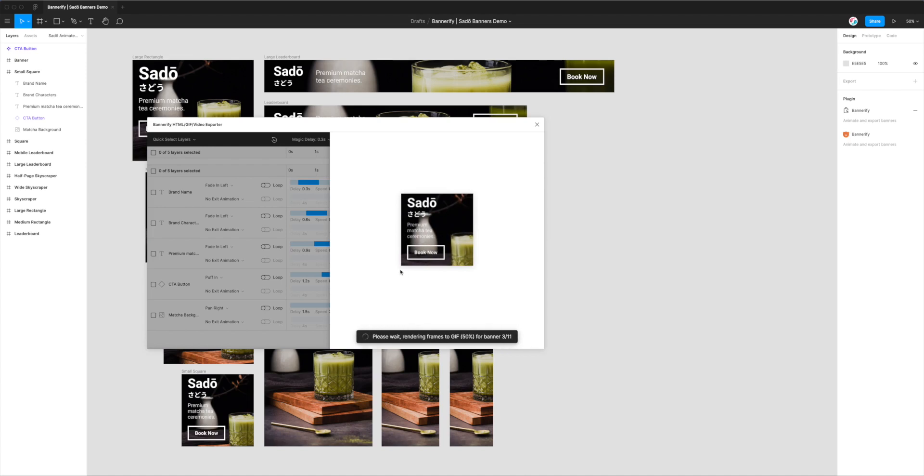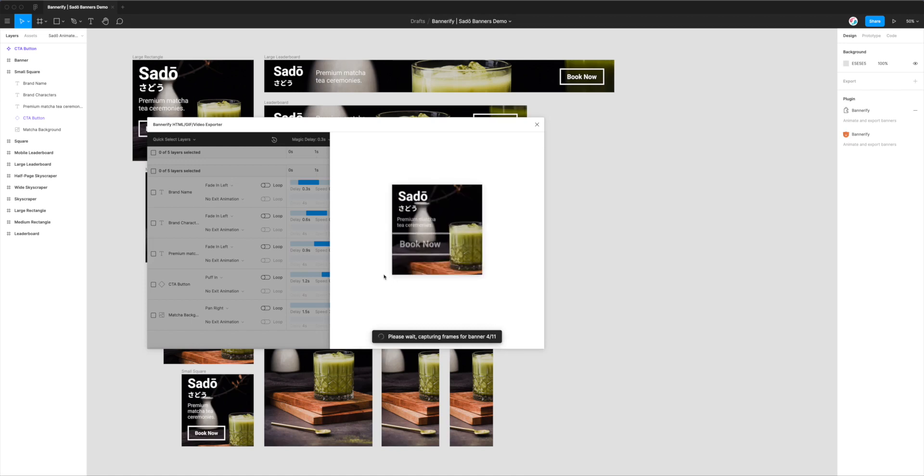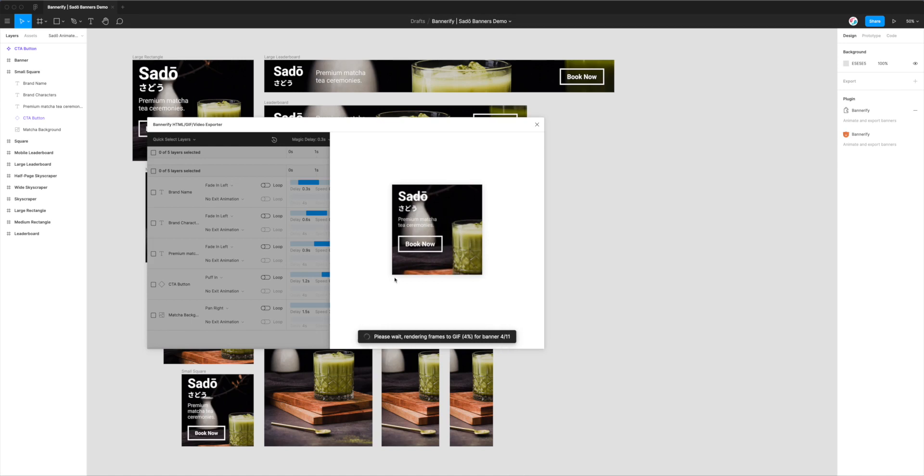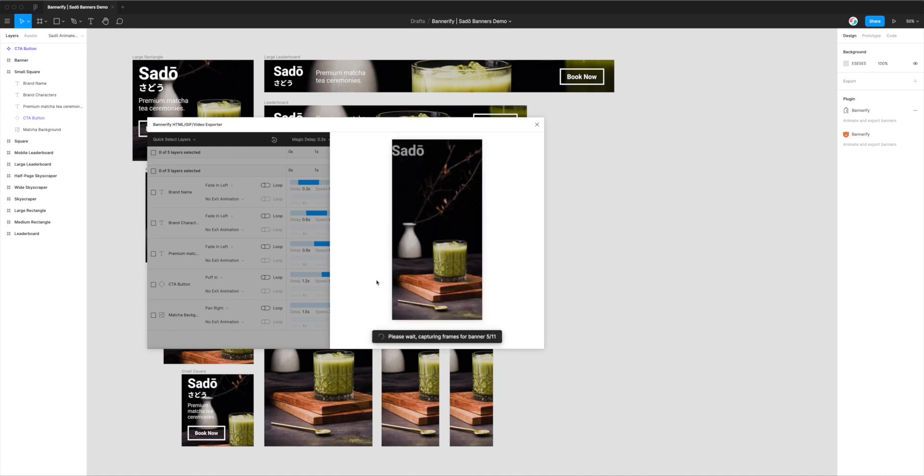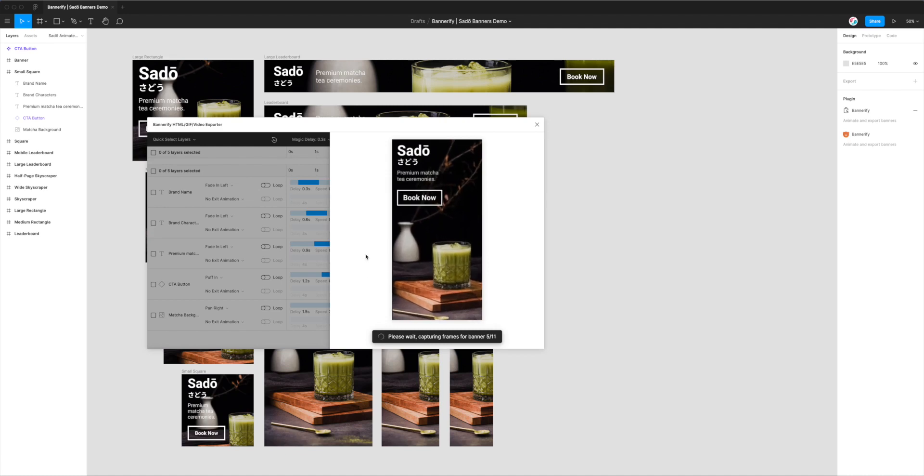So effectively, you'll need to let it play through all of your banners. And as I said, in this case I've got 11—you might have less or you might have more. But if you just let it keep going, it will eventually export all of these into a zip file and you'll be able to open them up.